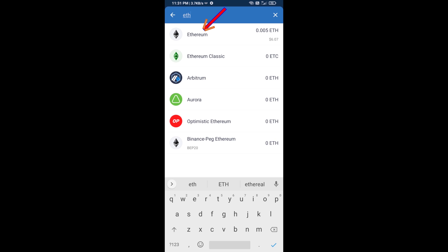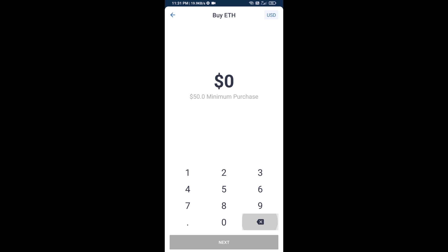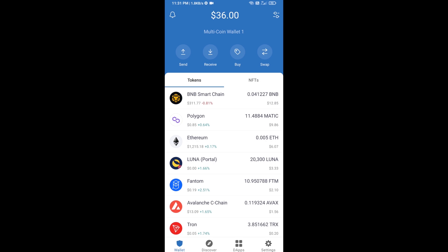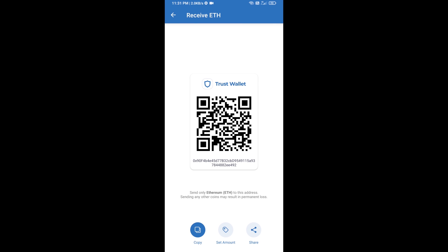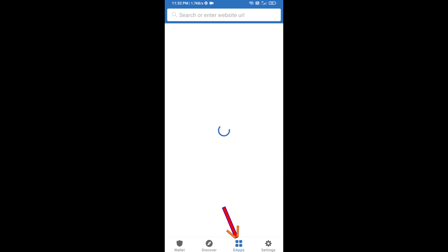Here you can buy a minimum of 50 ETH using Binance Connect, or you can receive ETH using a contract address. Click on Ethereum, then click on Receive. Here you can receive ETH using the contract address and QR code. After receiving ETH, click on DApps.